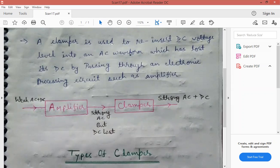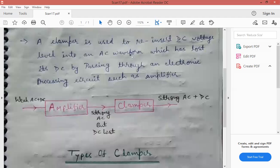A clamper is used to reinsert the DC voltage level into an AC waveform. Clamper circuit ka use DC voltage level ko reinsert karne ke liye karte hain — into an AC waveform. Jo AC waveform hai, uske andar DC voltage level ko reinsert karne ke liye hum clamper circuit ka use karte hain.